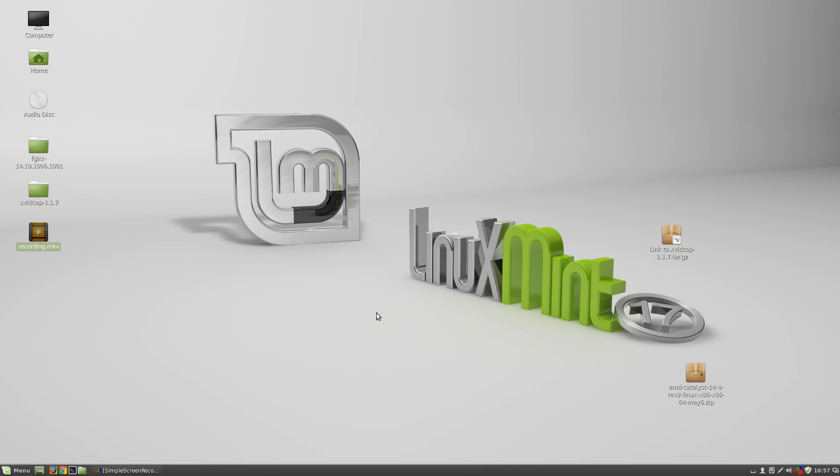Hello ladies and gentlemen, Gripen here and today I'm going to show you how to install the latest AMD drivers to your Linux operating system. So, how do we do this?